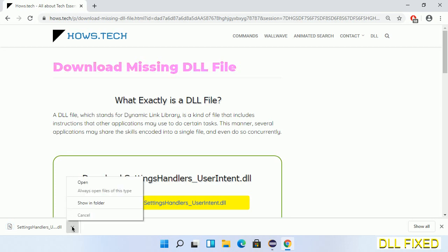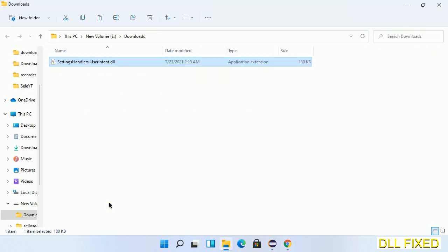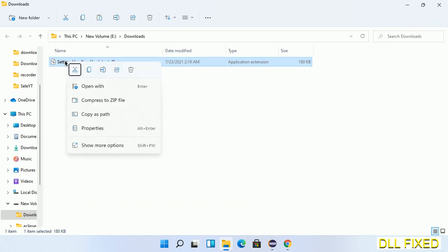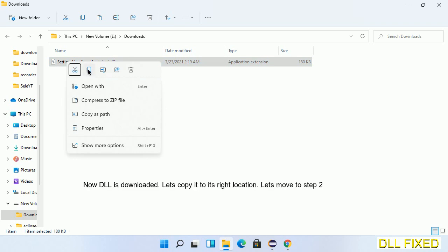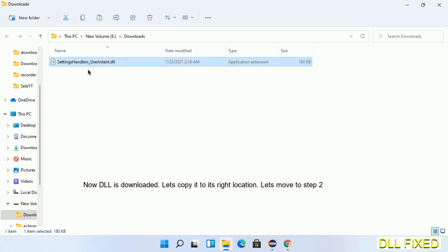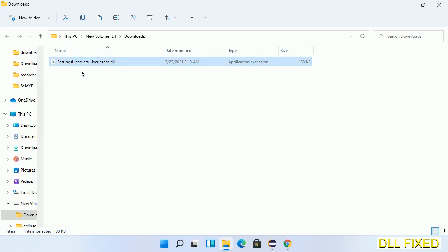Now we'll open the file. We have to copy this file — click on it and select copy. Then we'll move to the next step.